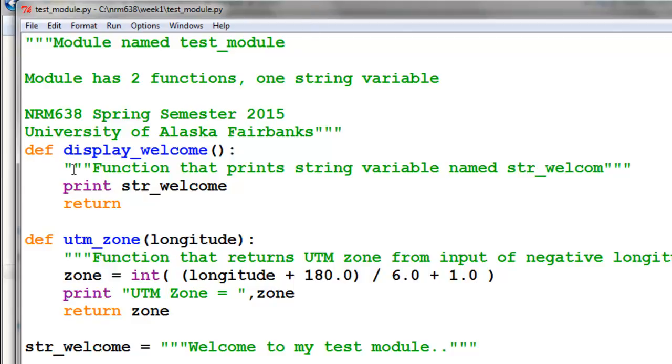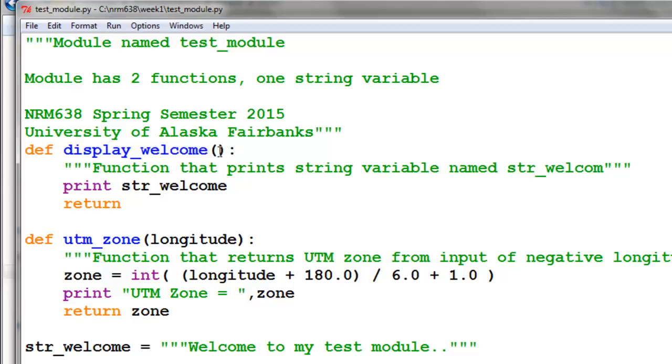The module in this case has two very simple functions. A function starts with a definition, DEF, the function name, and then enclosed in parentheses any input variables that would go into our function. So our first function has no input variable. Then a colon, and everything after that colon that's indented is part of that function.